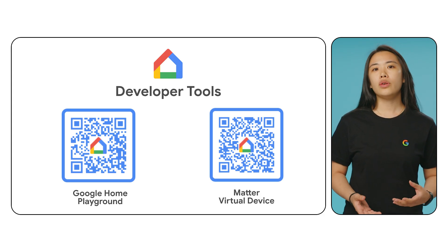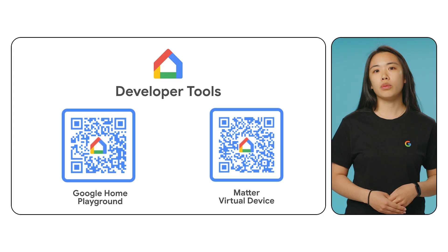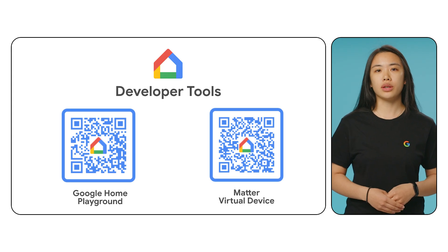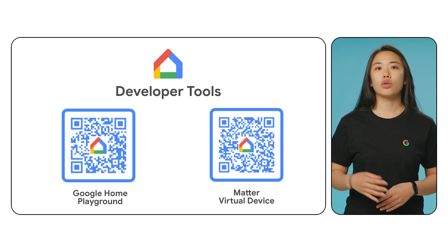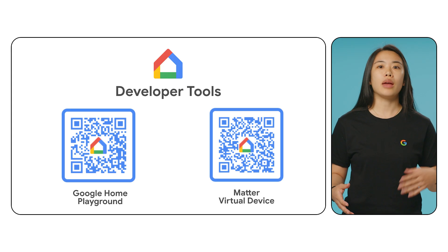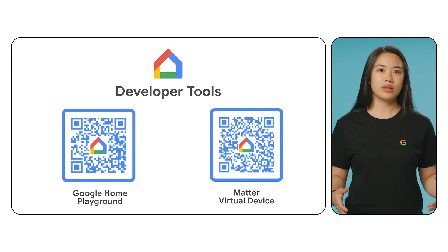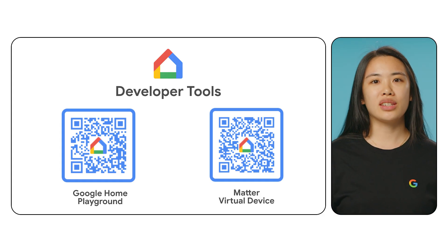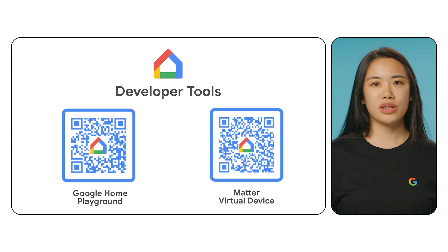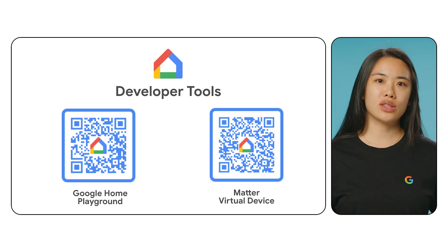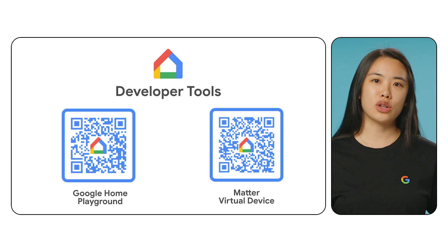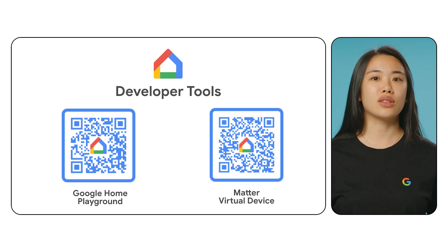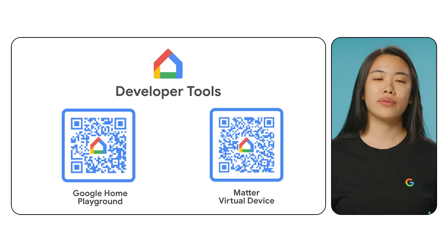If you don't have your own smart home devices, we have virtual devices you can use: Google Home Playground for cloud devices and Matter virtual device for Matter devices. Use the QR code on the screen to go to the Developer Center. There you'll find instructions on how to set up your virtual device and how to link your device to the Google Home app. And lastly, you will need an Apple ID enrolled in the Apple Developer Program to generate the provisioning profile.